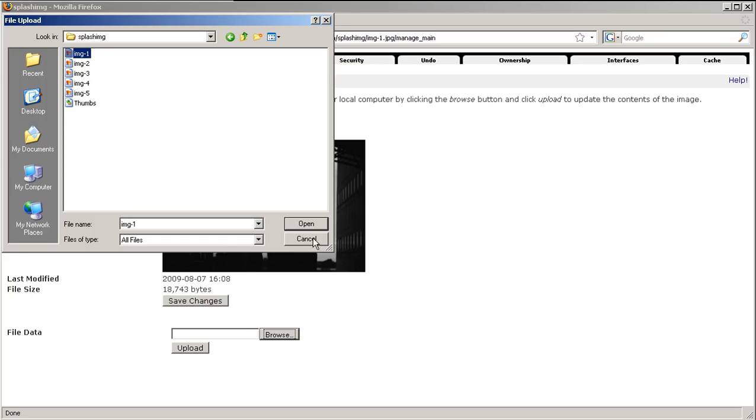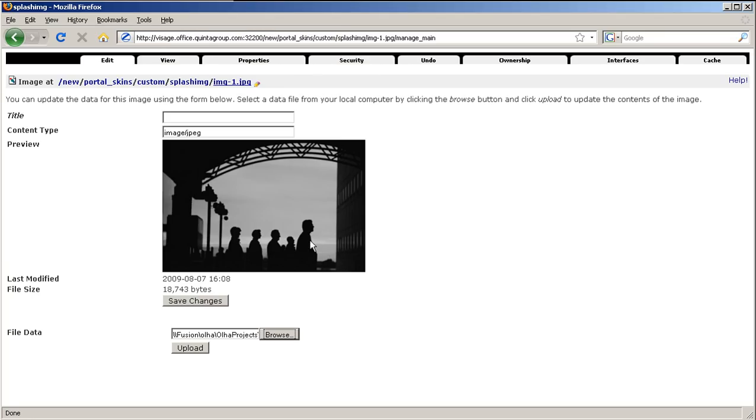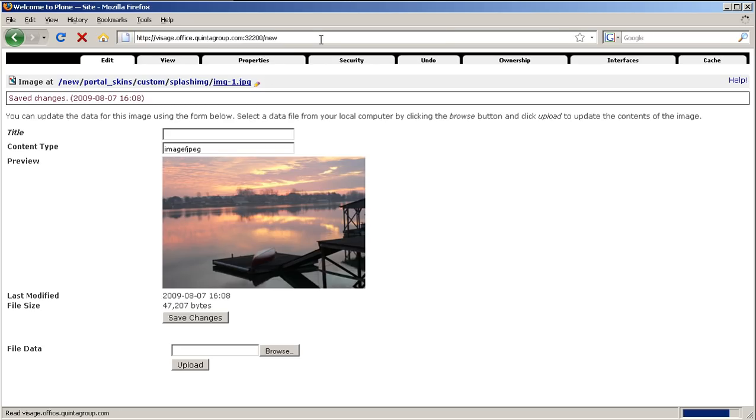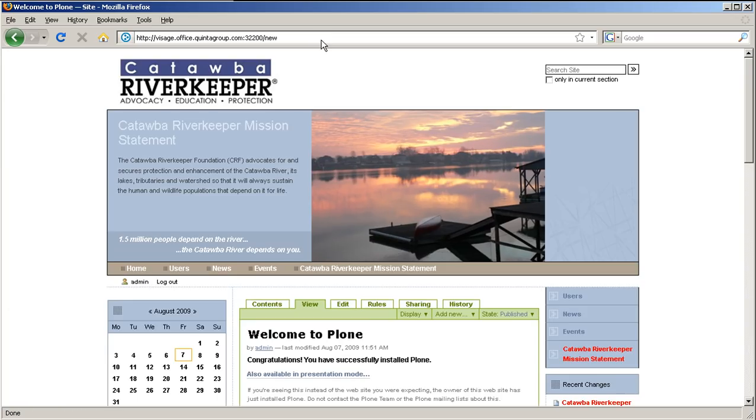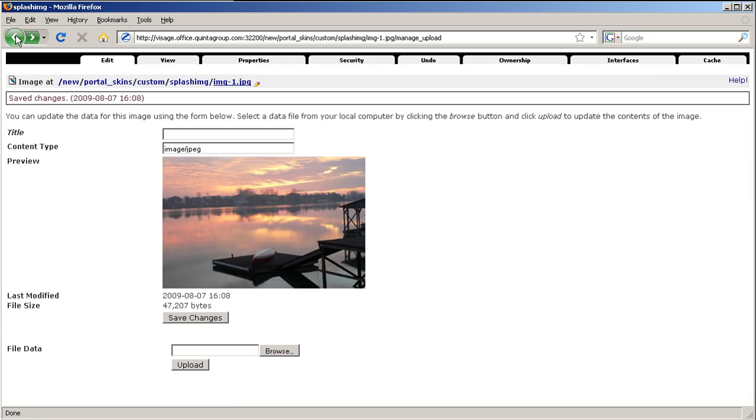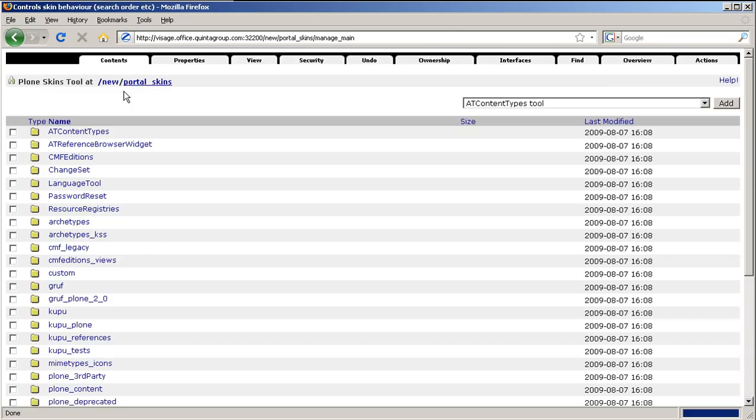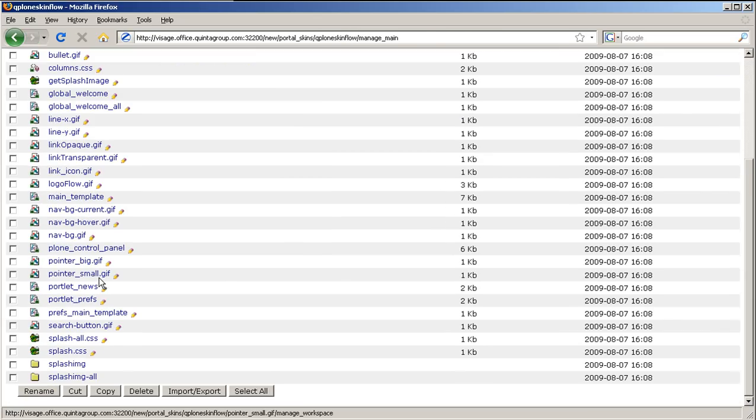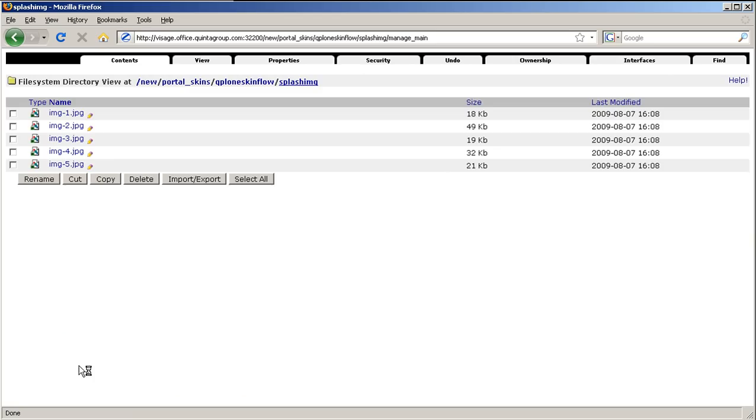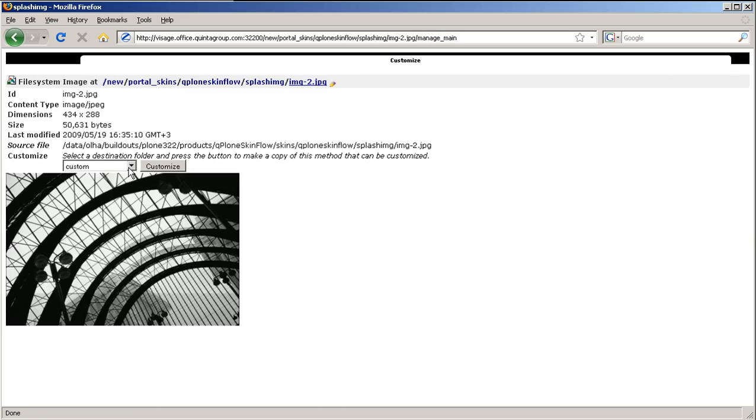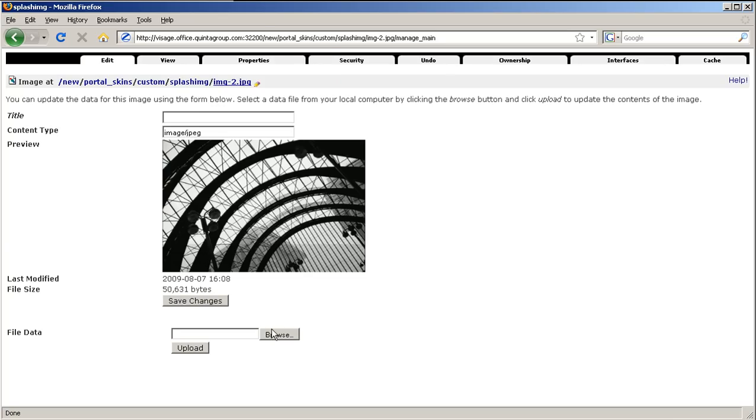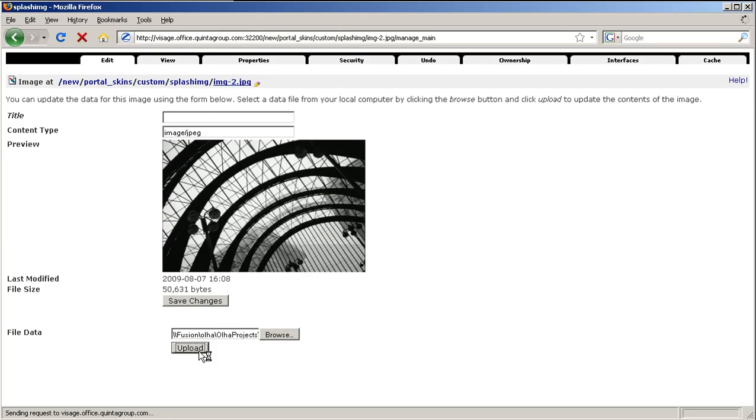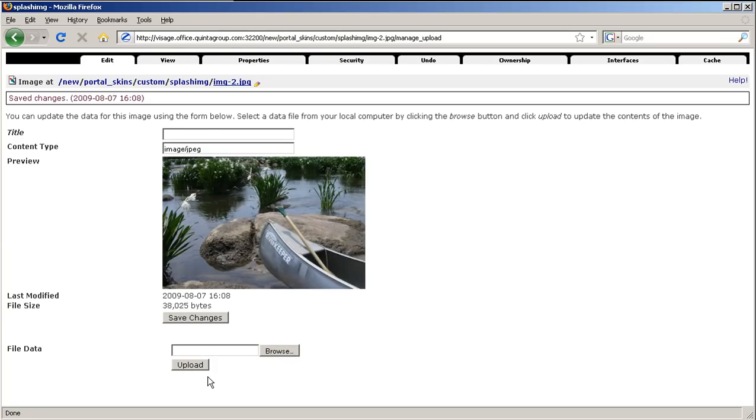To have more images to rotate on the home page, get back to Portal Skins, Q Plone Skin flow, and customize more images from Splash.imd folder. Select again Destination folder, Splash.imd in the custom, browse for the new image. And now when you go back to the front page and refresh it, you will see that these images appear one after one.